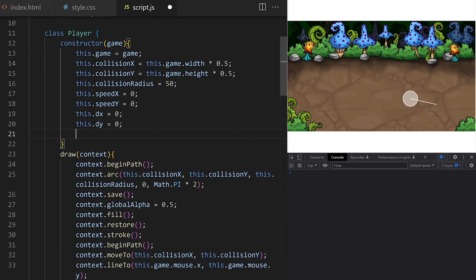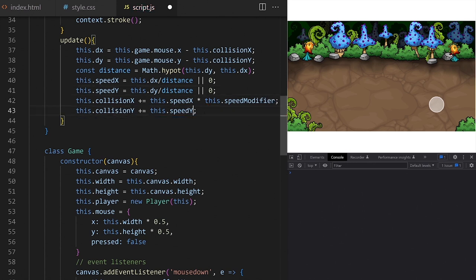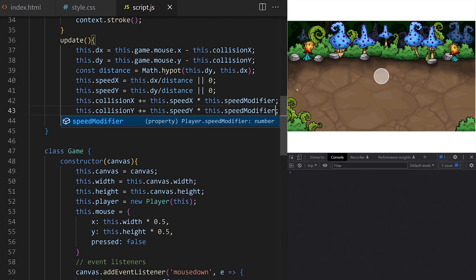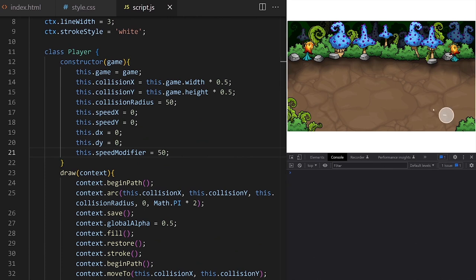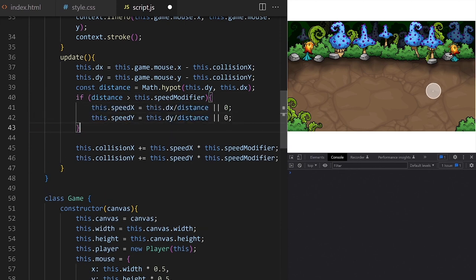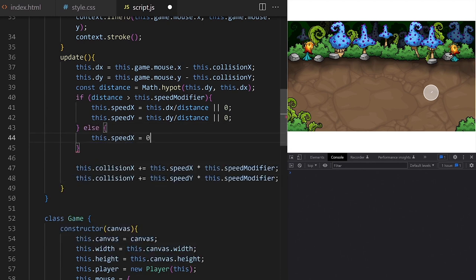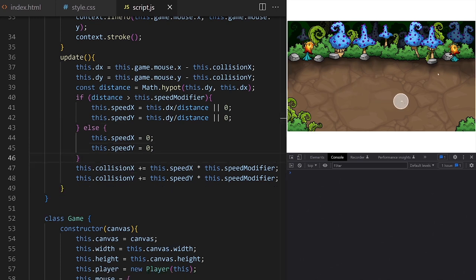Now the player is moving at a constant speed towards the mouse. I have a speed modifier — I set it to 5 — and I multiply speed x and speed y by that modifier. After adding the speed modifier the player circle will swing back and forth because the speed modifier pushes it too far in both directions. I fix it by saying only move the player when the distance between mouse and player is more than the speed modifier; else set speed x and speed y to 0. This works perfectly.